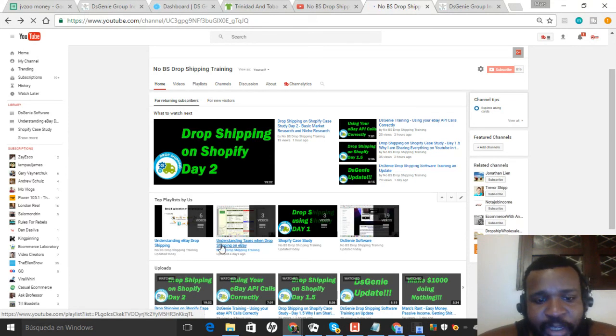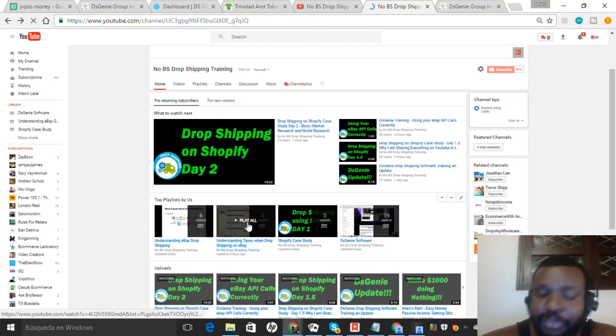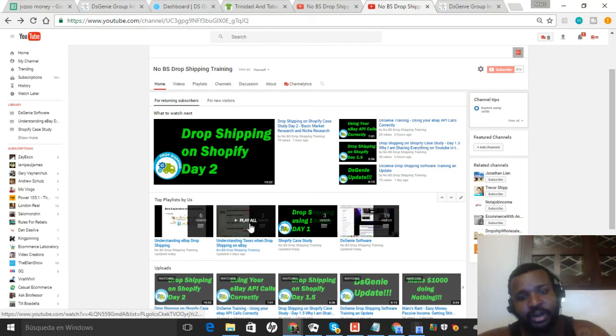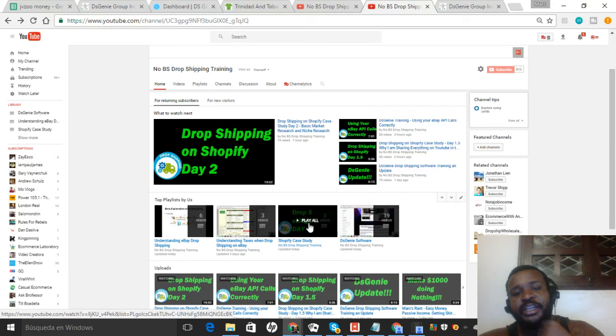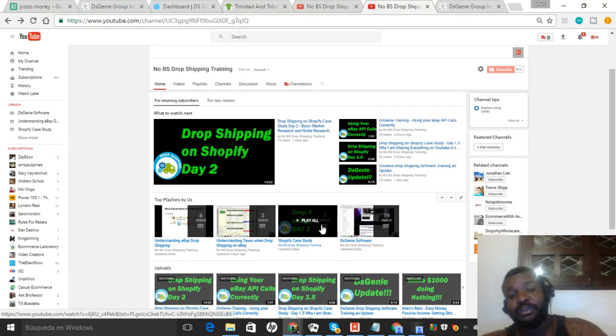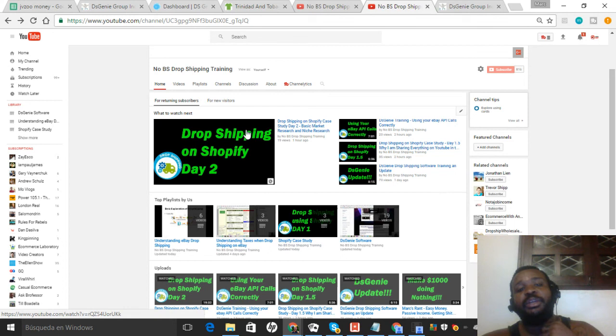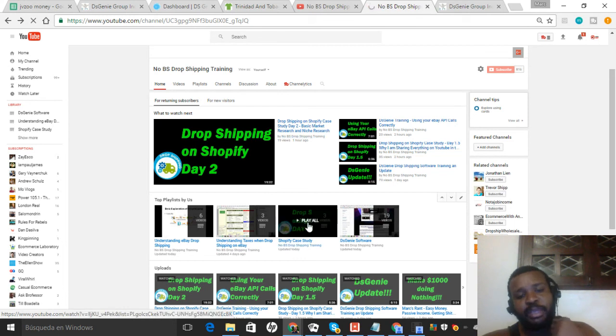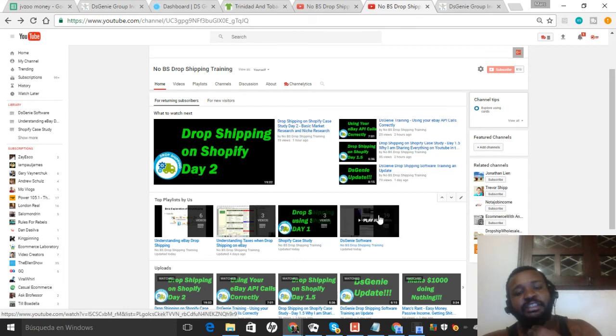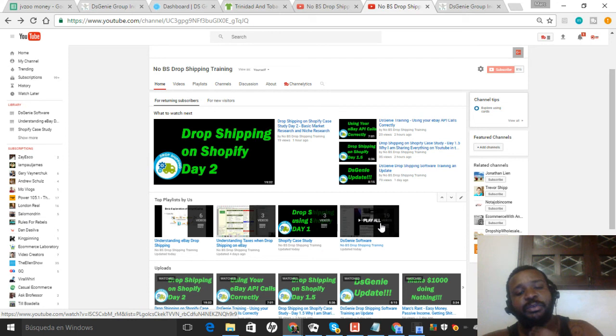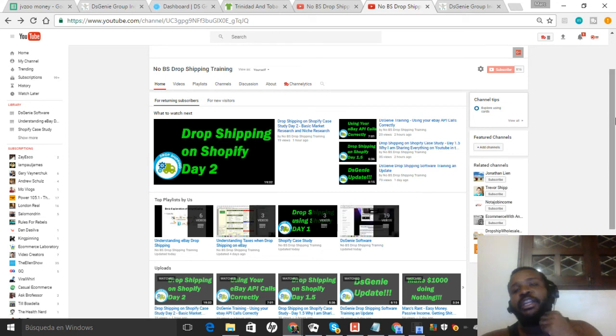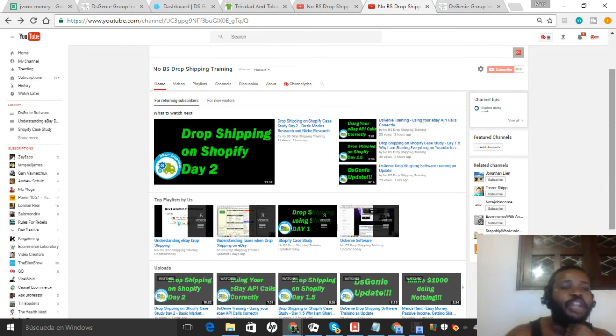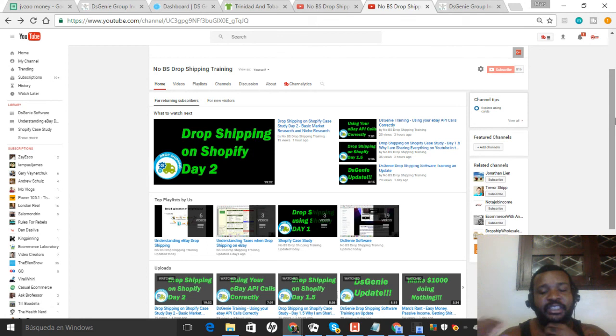Taxes and Dropshipping on eBay - that has three videos I have on that topic. Shopify Case Study - as I do the Shopify case study, it will not only be in the new videos but also in that playlist. DSG New Software - all the videos for DSG software will go there. And as we do videos on Amazon dropshipping and all the different stuff, they'll have their own playlists.